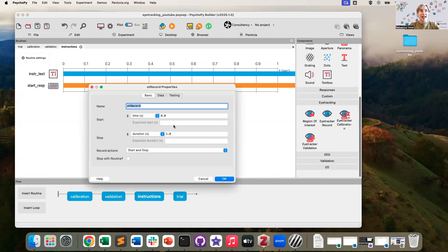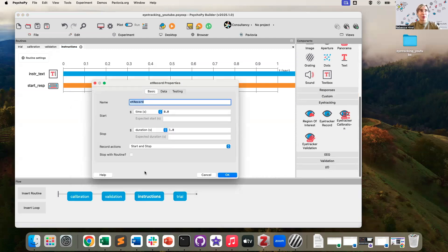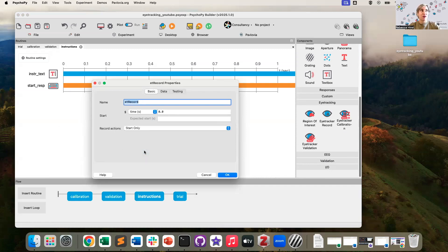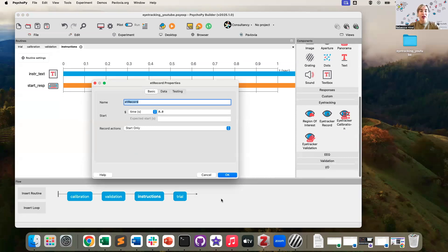And in these basic properties, you can control record actions. Now what we're going to do is we are going to start only. So we're going to initiate the recording in the instructions routine, allow it to continue recording through a series of trials. And then we will probably end the recording at the end of the experiment.